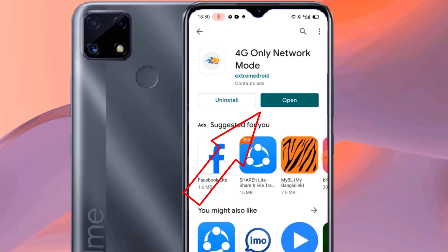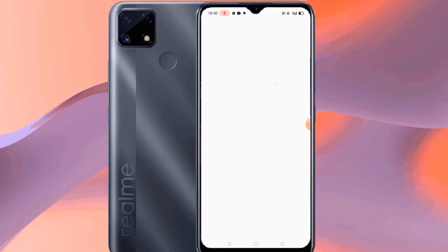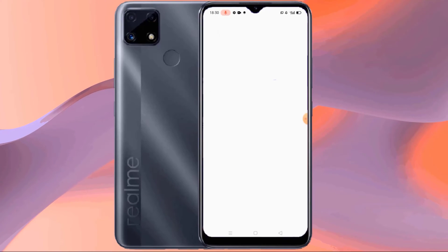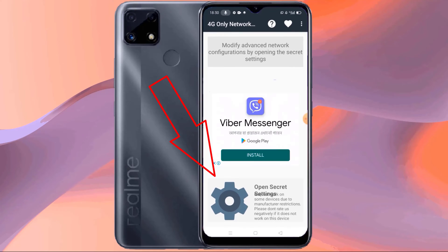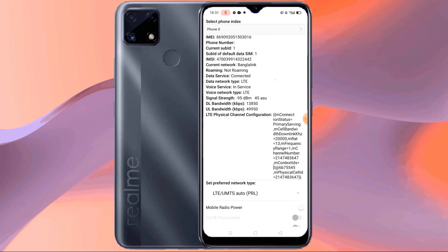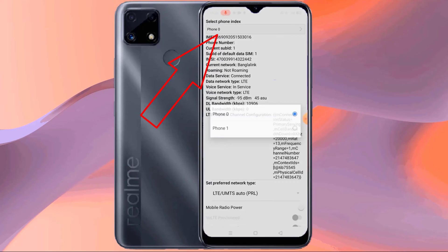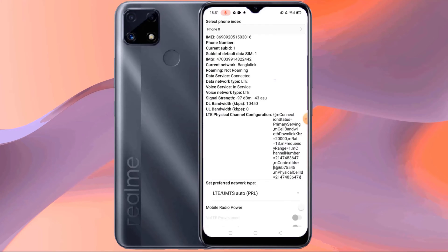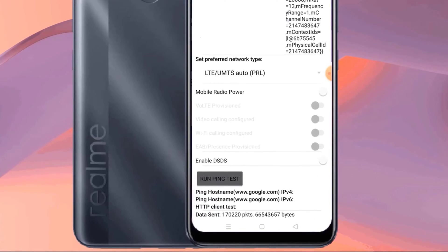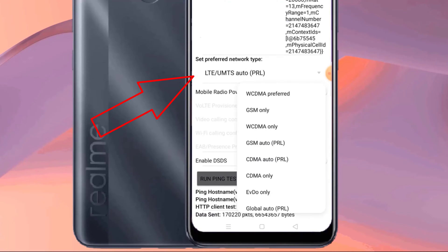Then open the app. Then click on the icon in settings. Select your SIM card here. Select the network band of your choice from here.